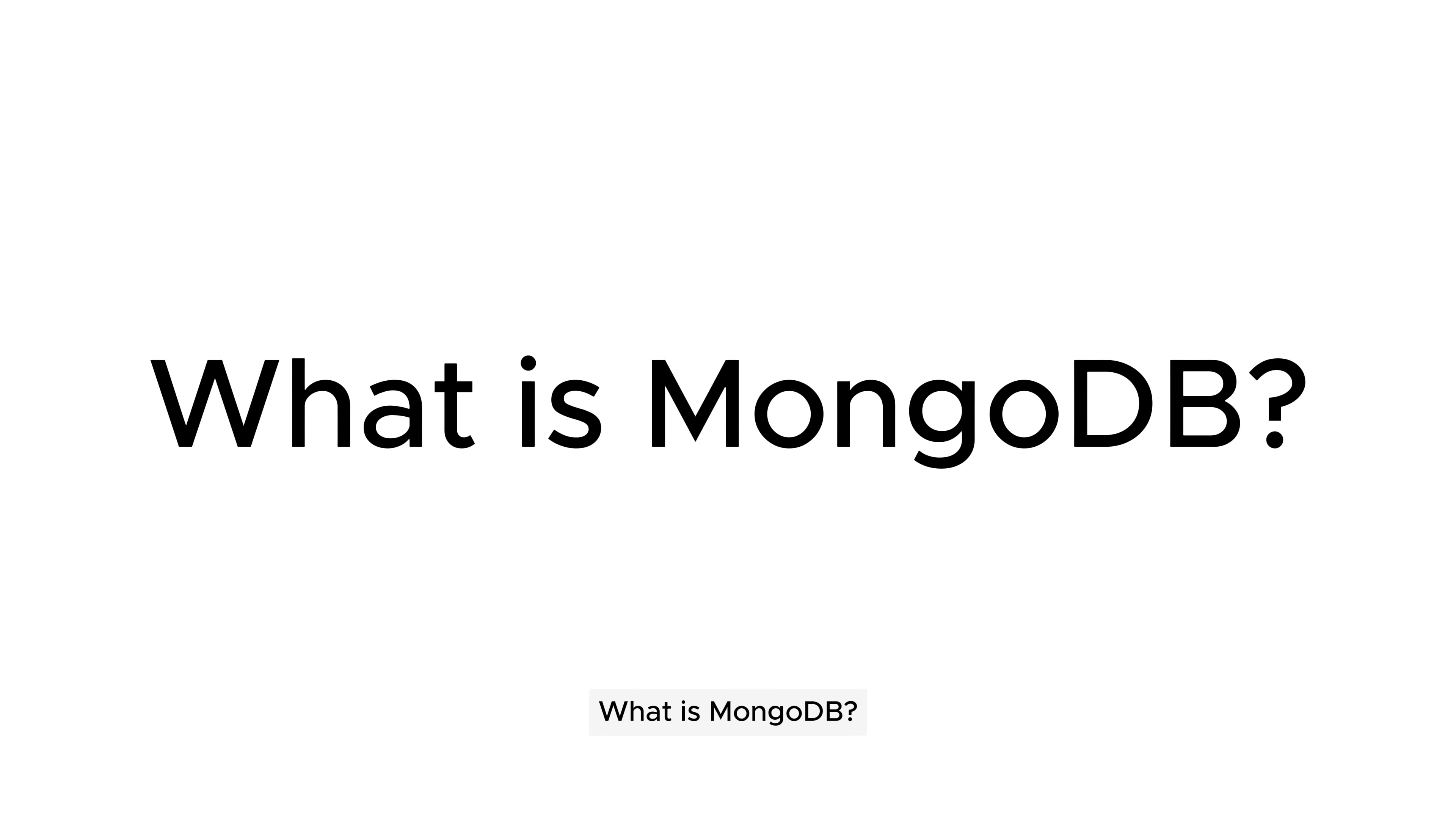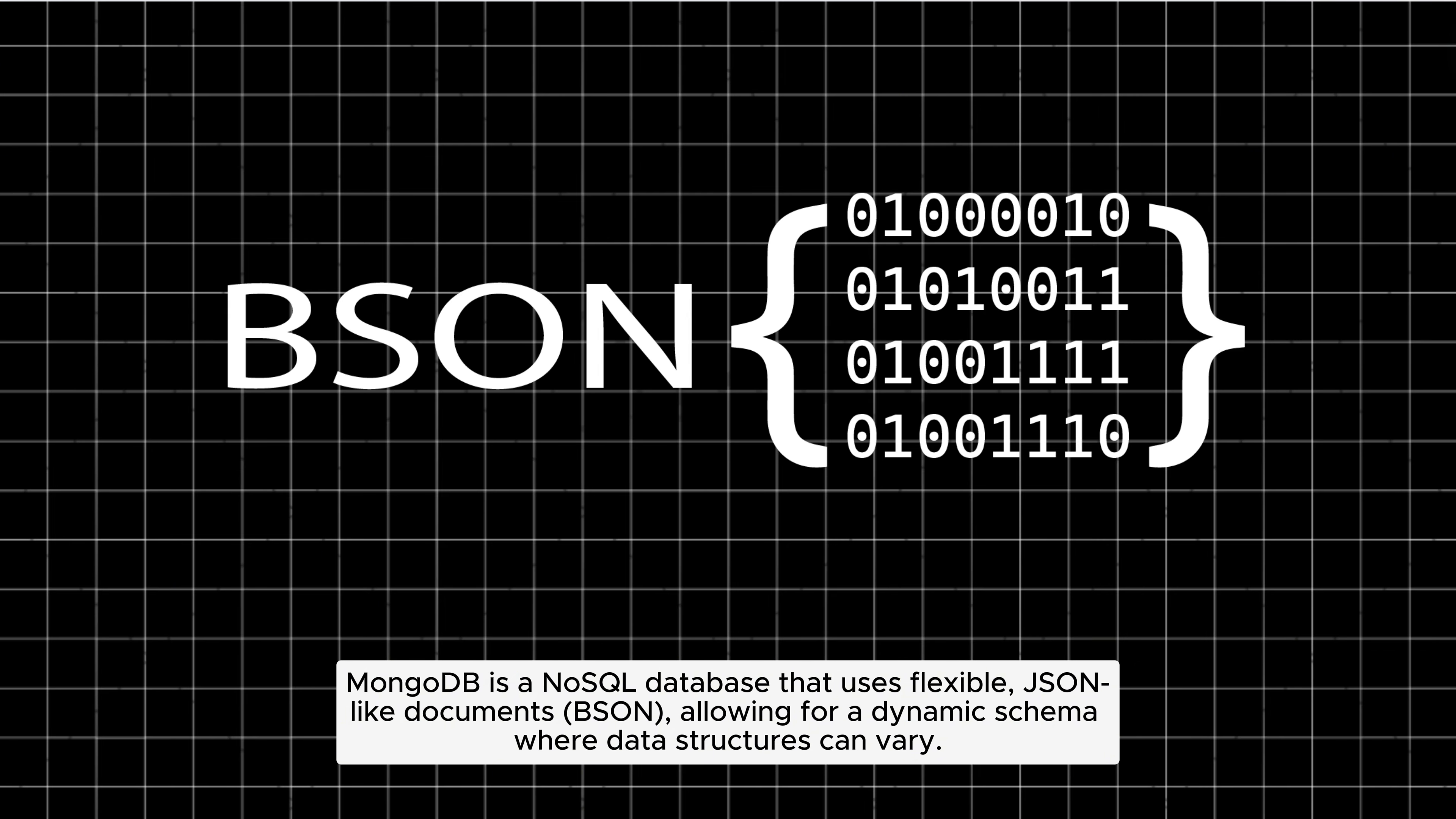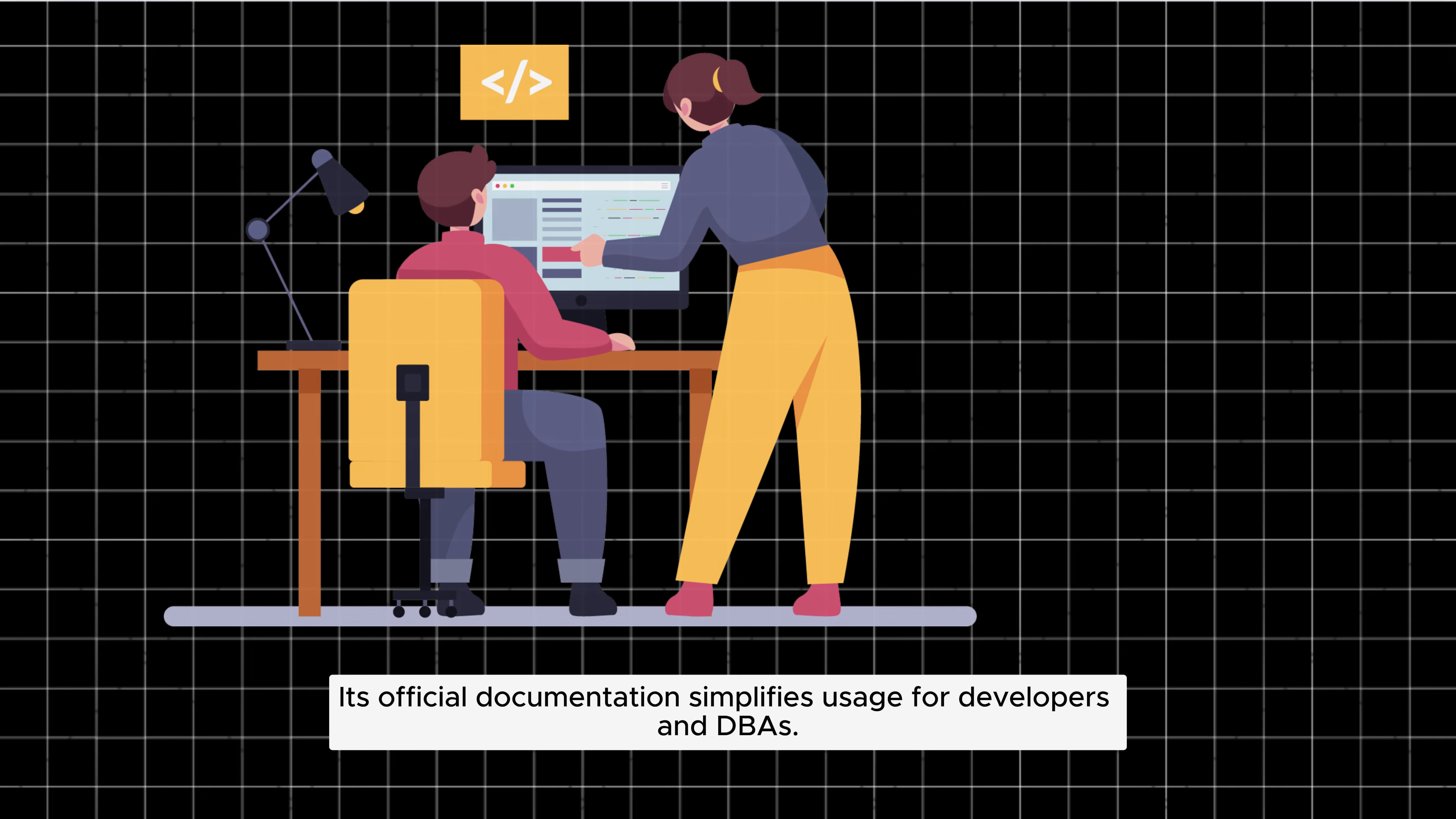What is MongoDB? MongoDB is a NoSQL database that uses flexible, JSON-like documents (BSON), allowing for a dynamic schema where data structures can vary. Its official documentation simplifies usage for developers and DBAs.